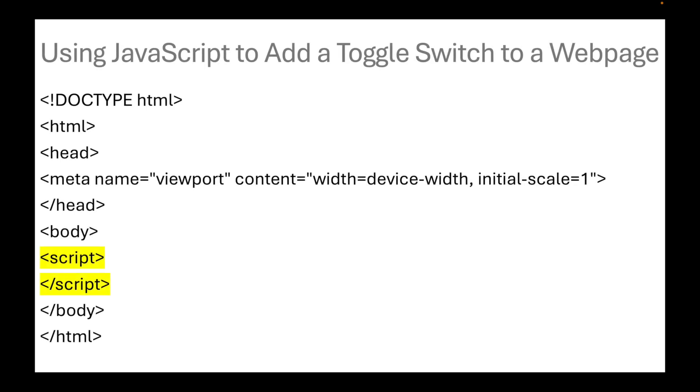First, we should use JavaScript to add a toggle switch to a web page. The JavaScript codes on a website should be enclosed in script brackets as highlighted in yellow.